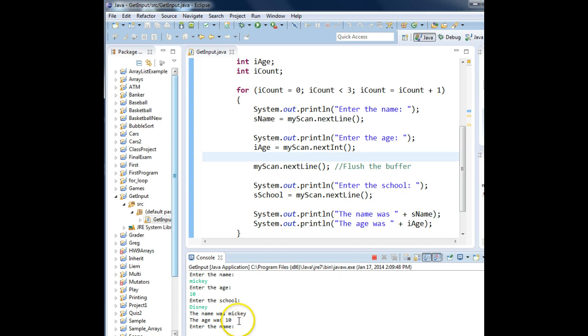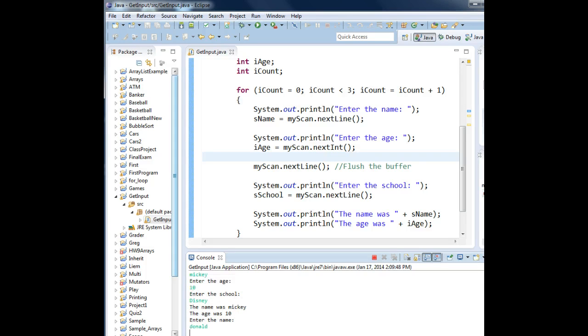And then if you notice, once again, we had a problem because it jumped over the name. Is it waiting for the name? Let's try Donald. Enter. Looks fine.